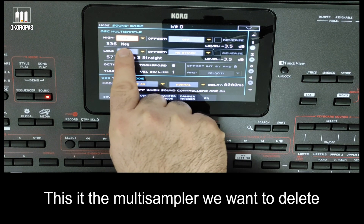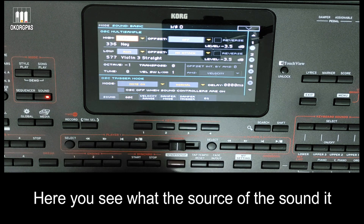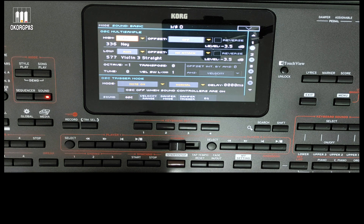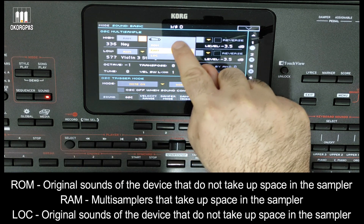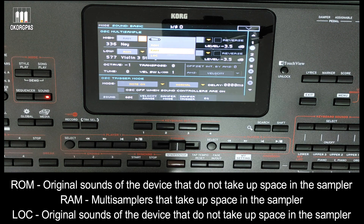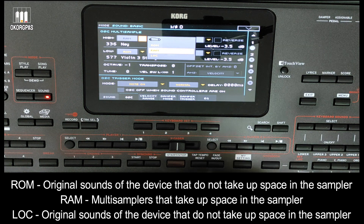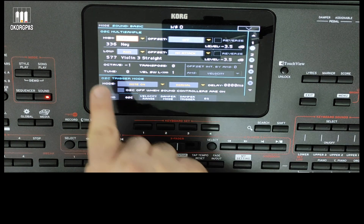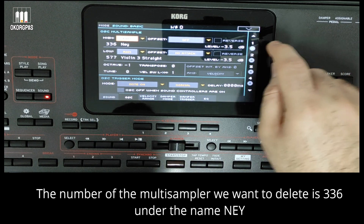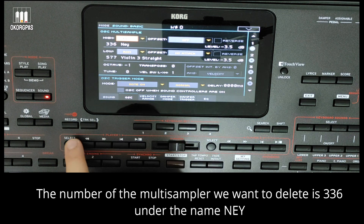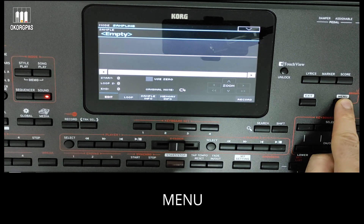This is the multisampler we want to delete. Here you can see what the source of the sound is. Go into the sampler and look for the multisampler.